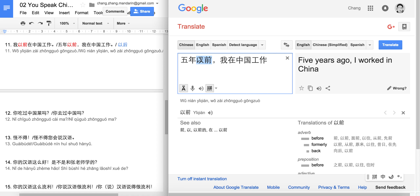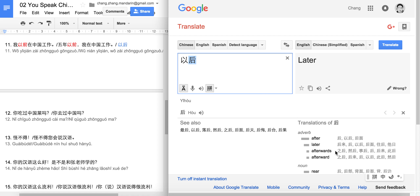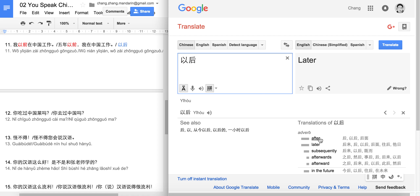The same structure applies to 以后, meaning 'after.' 后 means 'behind,' so 以后 means 'after this point.' 我以后在中国工作 means 'I will work in China in the future.' And 五年以后 means 'after five years' or 'five years later' — like a movie subtitle skipping forward.